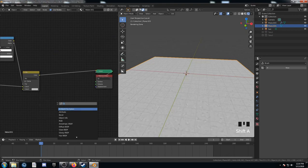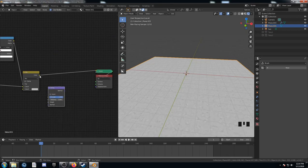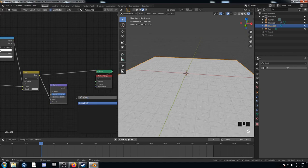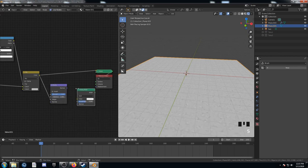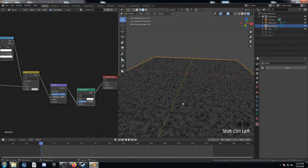Next up, I'm going to add in a bump node. And feed this mix into the height. And then I'm going to add in a glossy shader. And this normal is going to go into the normal of my glossy shader. And if we look at this, you know, we can see what's going on here.